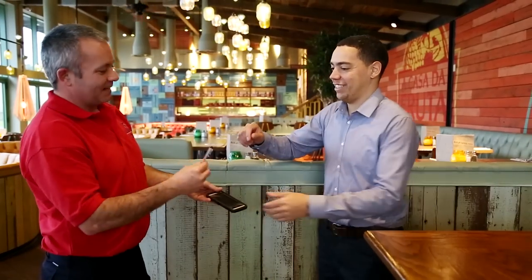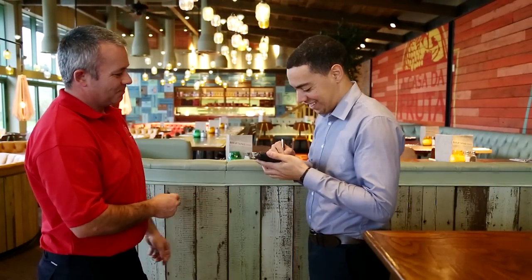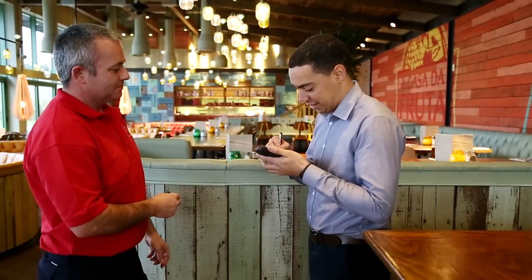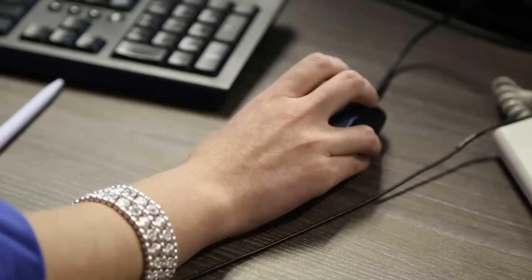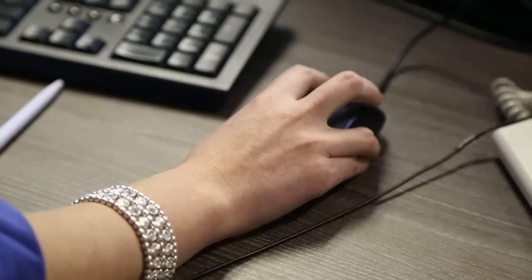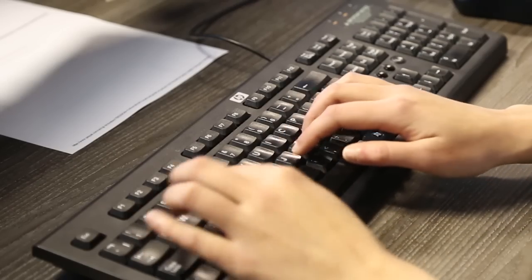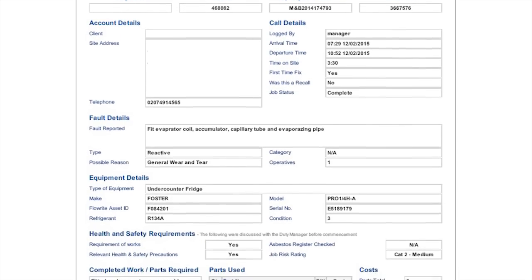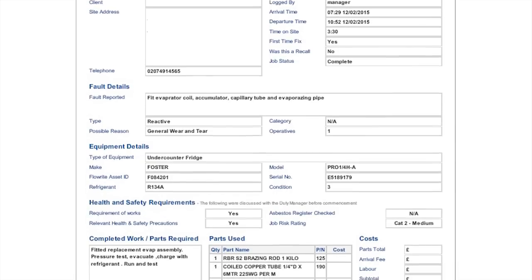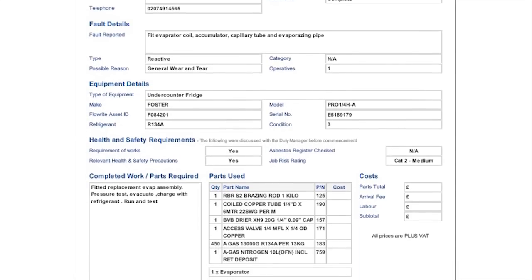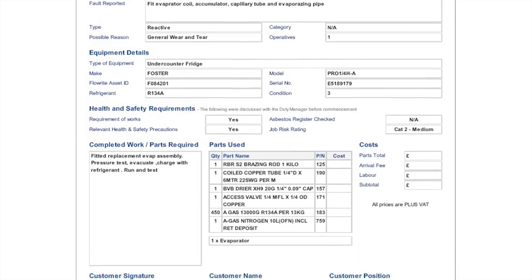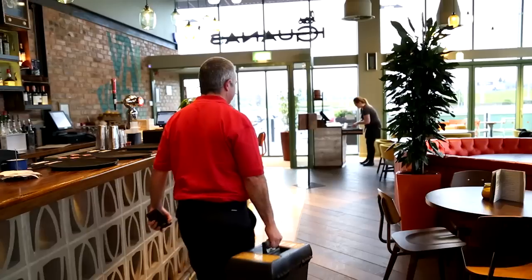Once your processes are completed, and you've signed to say that you're happy with the results, the data captured on the app is sent straight back to the office, providing real-time, accurate data. Once the job sheet is sent back to the office, we can issue the necessary invoices to you or your customer at the touch of a button.